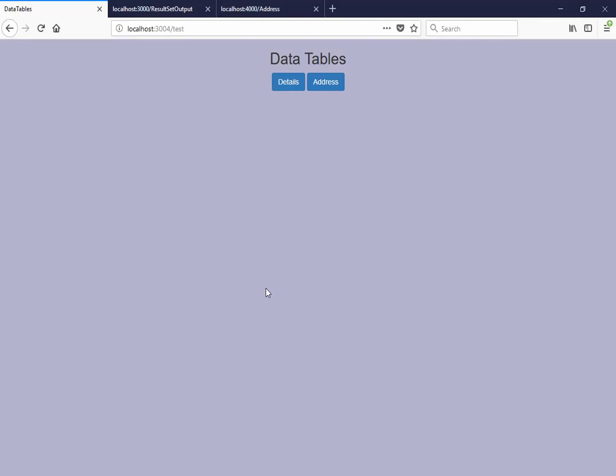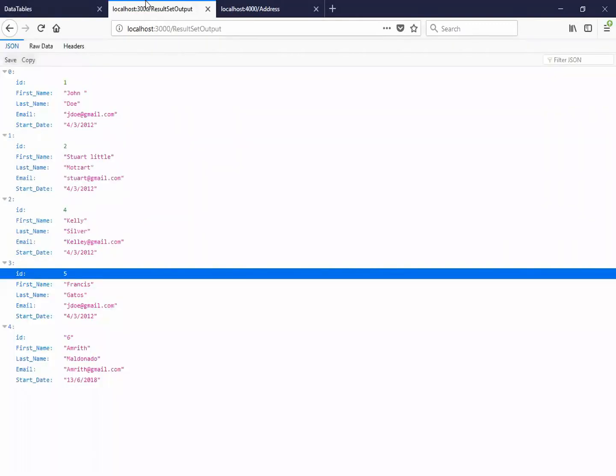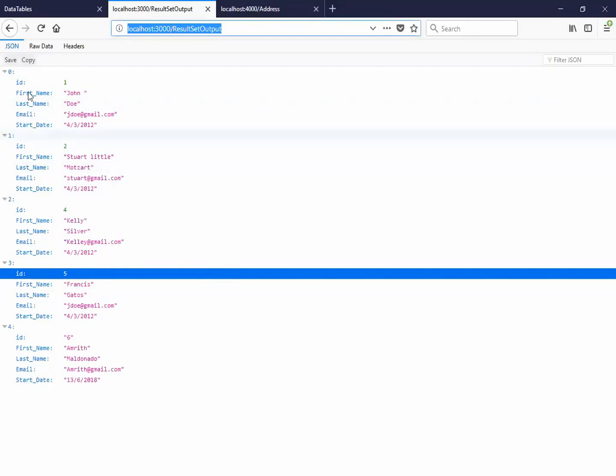So here I have, let's have a look at the data table and I click on the details. You can see the details of a person which is here in the JSON file. I am running a JSON server on port 3000 and I am having the details of a person.